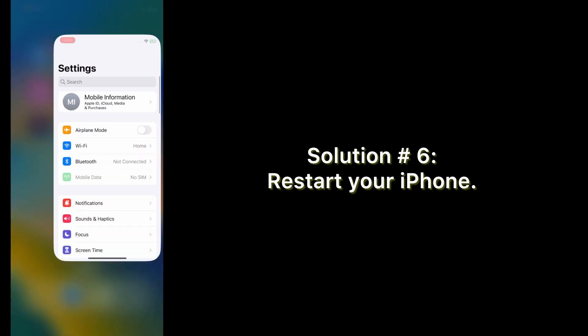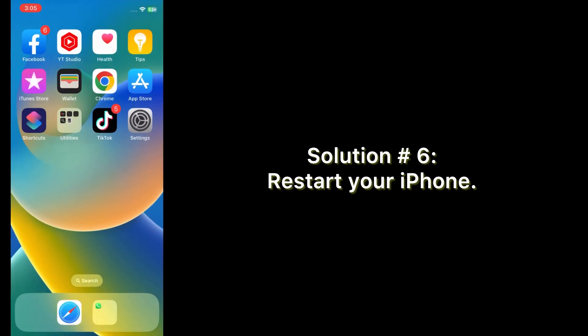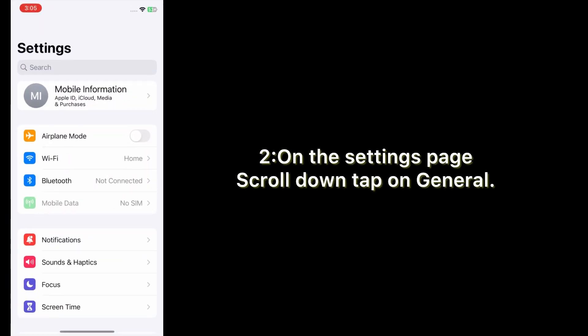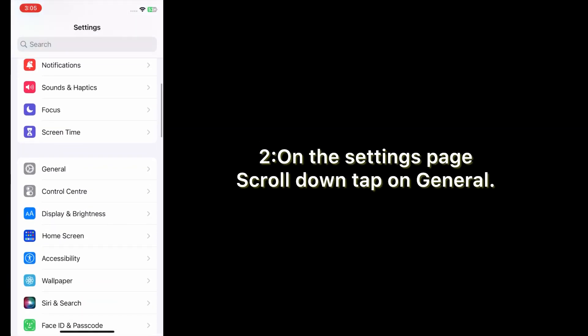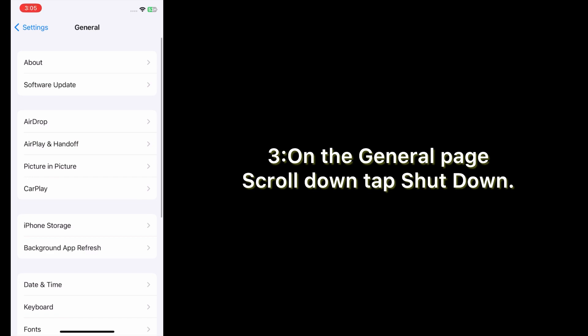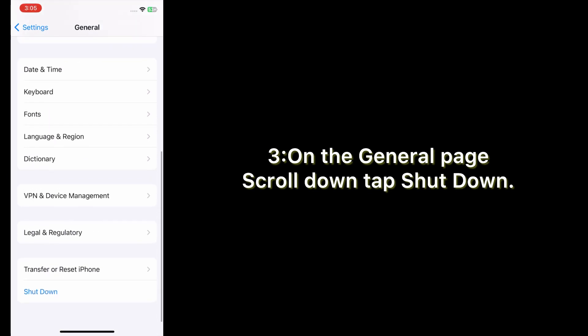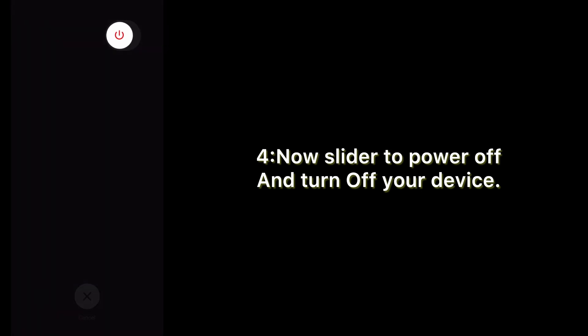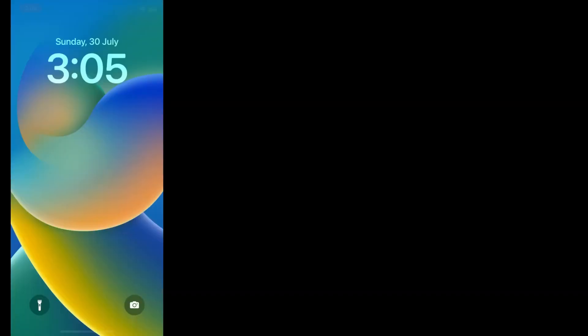Solution number six: restart your iPhone. Open the Settings app on your iPhone. On the Settings page, scroll down and tap on General. On the General page, scroll down and tap Shut Down. Now slide to power off and turn off your device, then wait a few seconds and turn it back on.